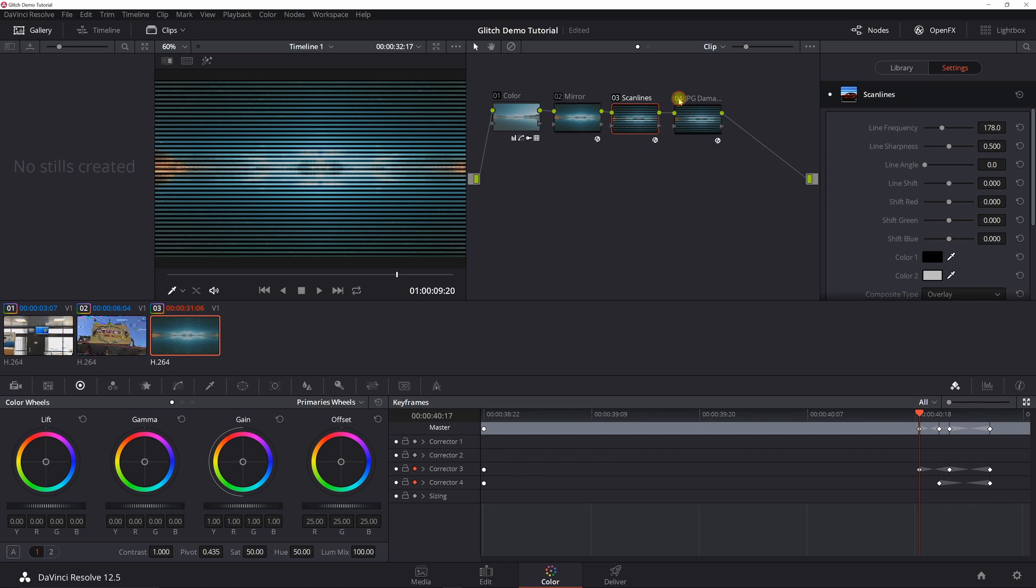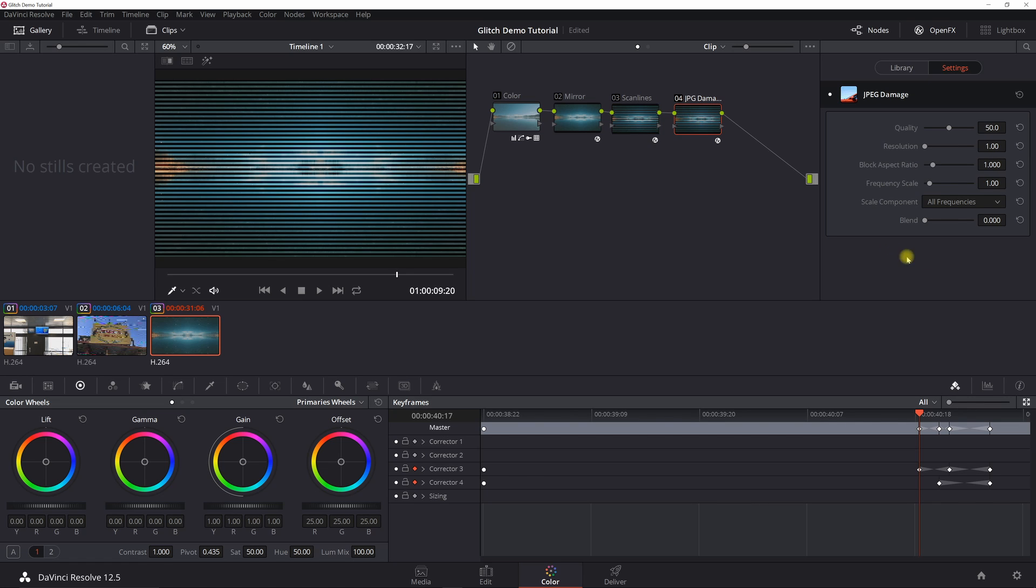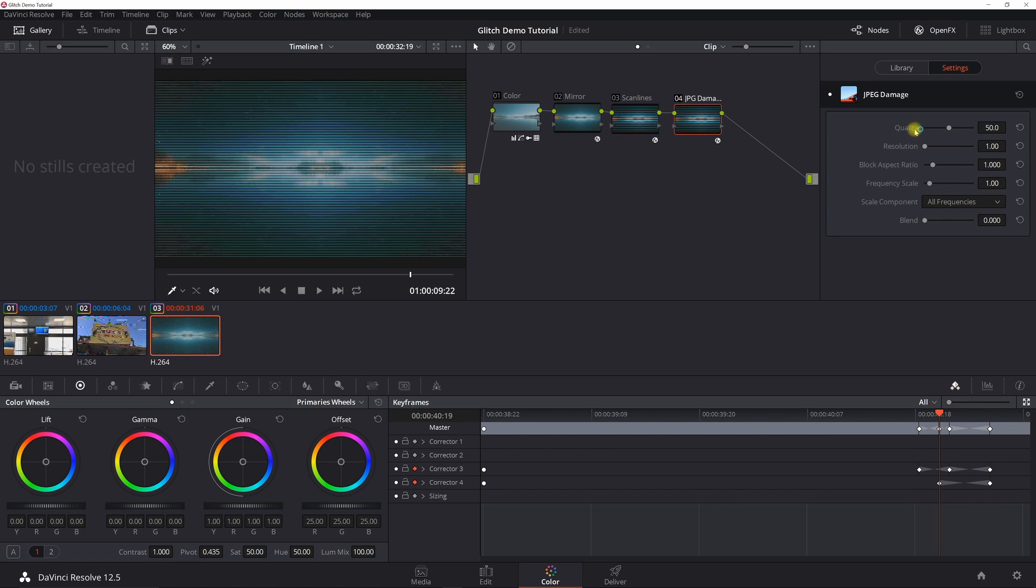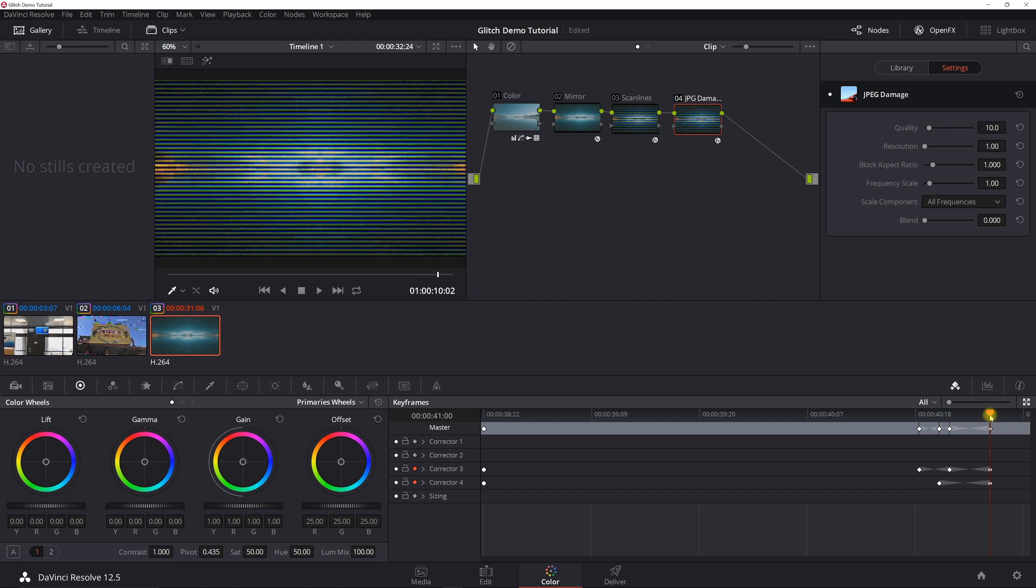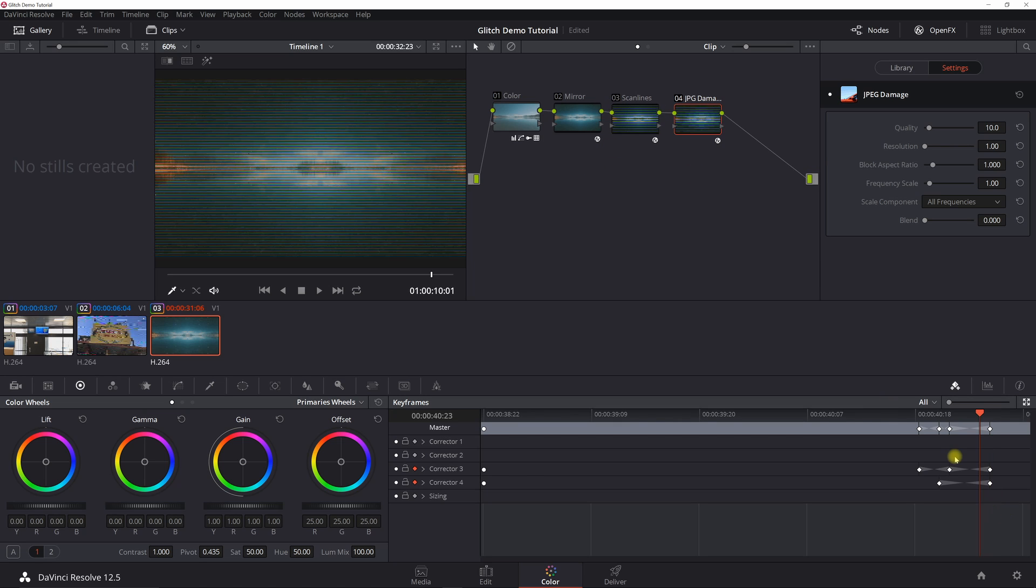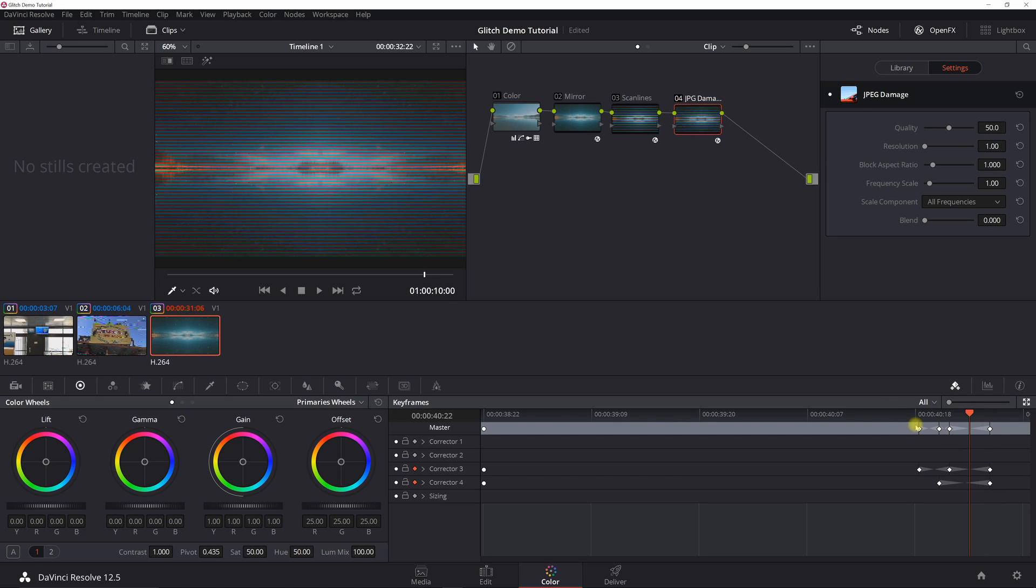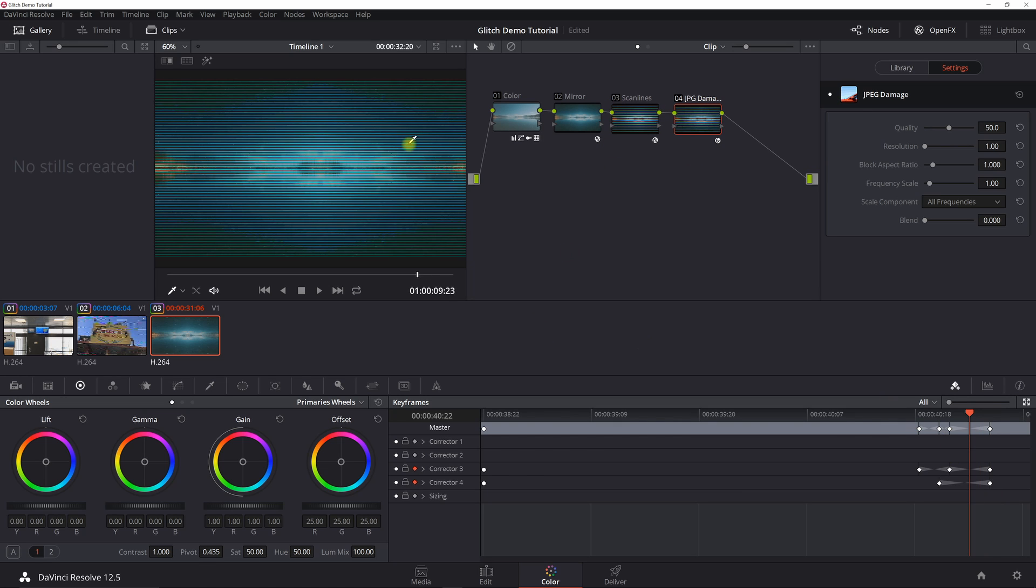Now for JPG damage, this one kind of distorts the image. In this case, I set the quality to 50, and then a few keyframes out I set the quality to 10. So you can kind of see how that causes this damage effect here to take place.